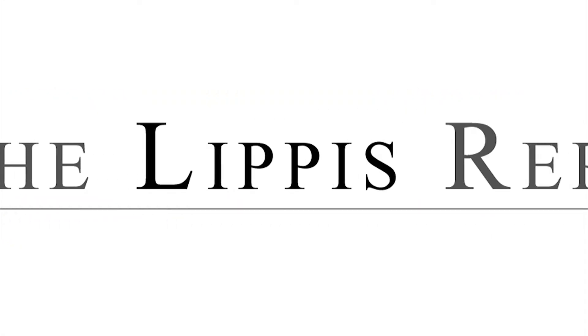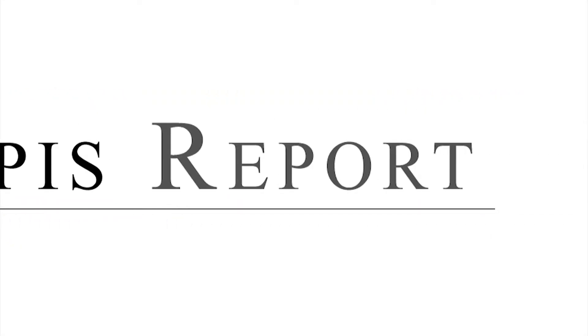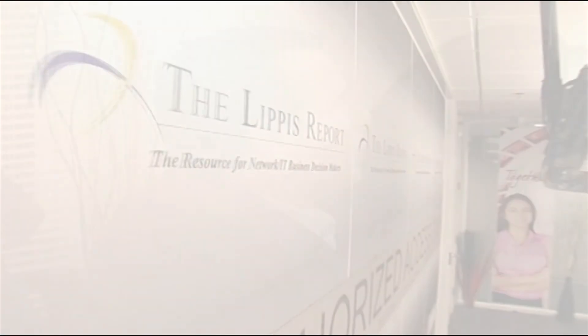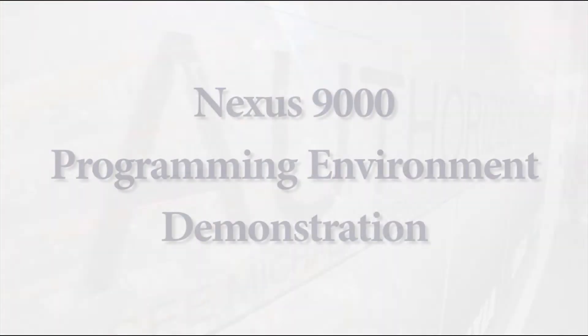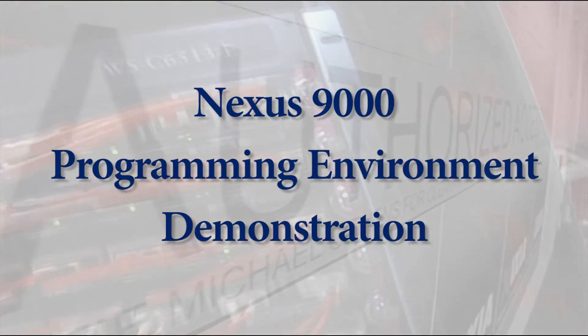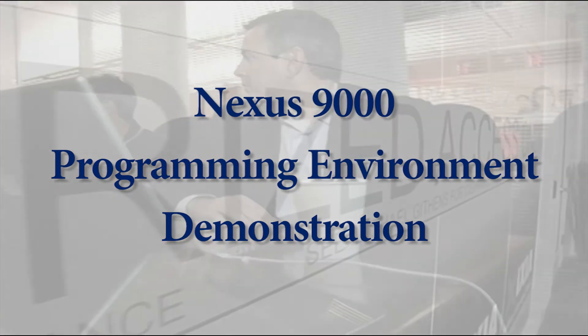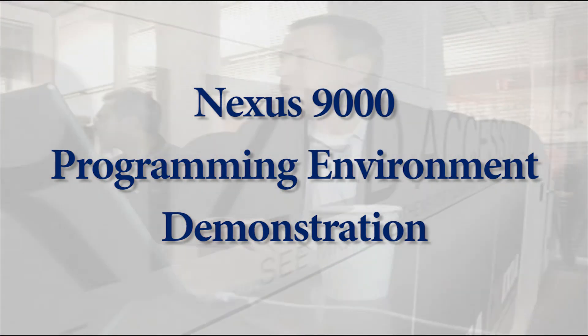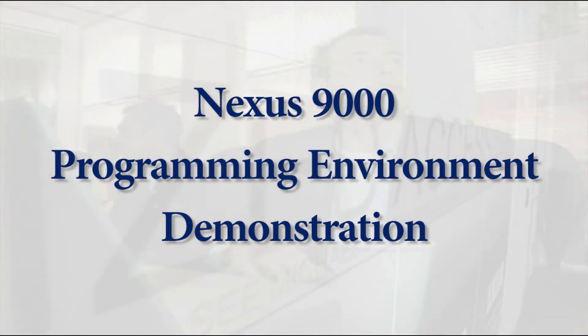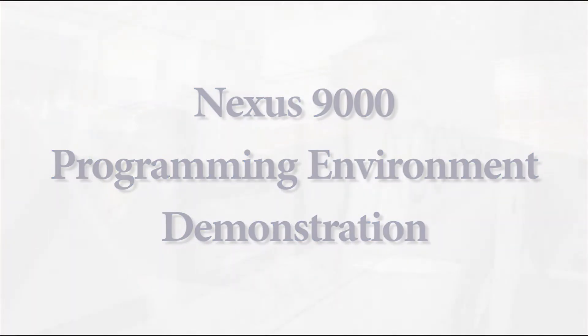Welcome to the Lippus Report. Hello, everyone, and welcome to this Lippus Report video podcast. I'm joined with Lillian Kwan, who is a technical marketing engineer at Cisco Systems. Lillian, say hello. Hey. Hello, Nick. Hi. How are you? I'm doing good. How are you? Excellent. Great. I'm so glad that you're here because we're going to dive into the Nexus 9000 programming environment.